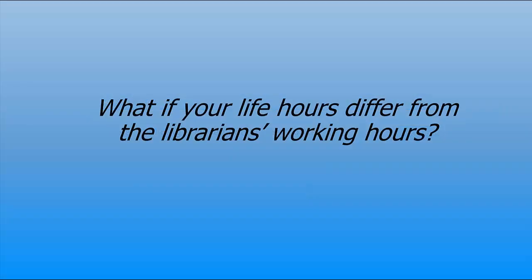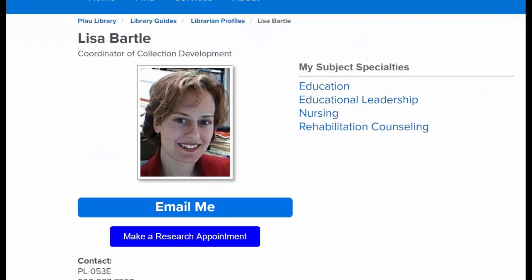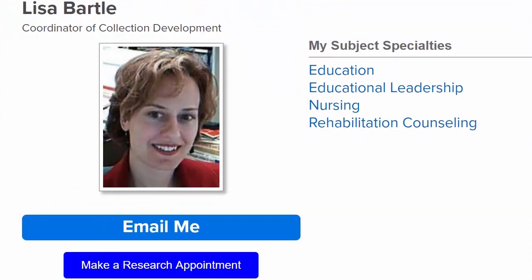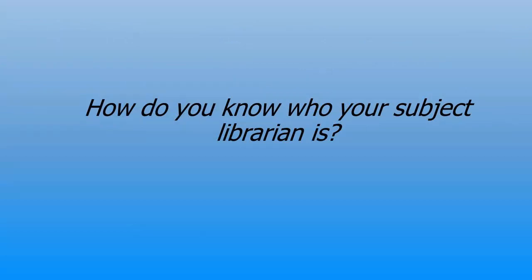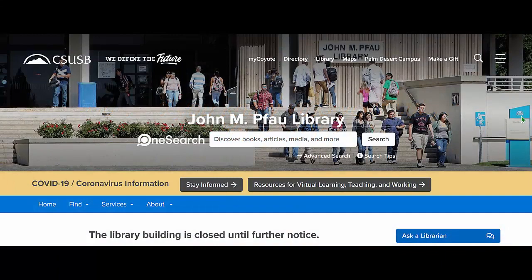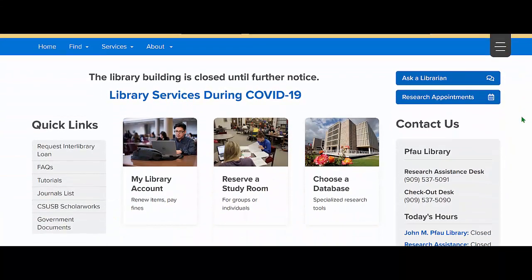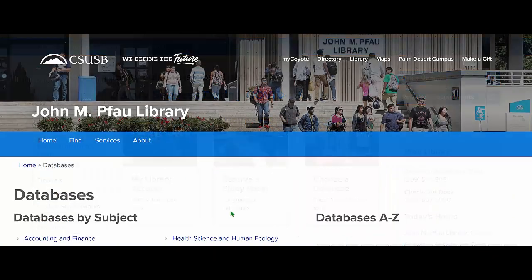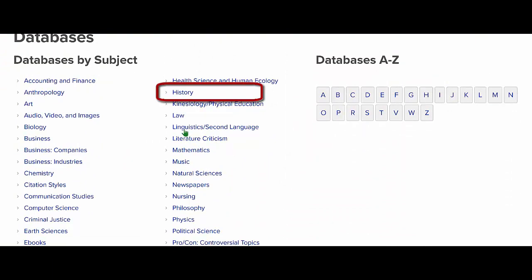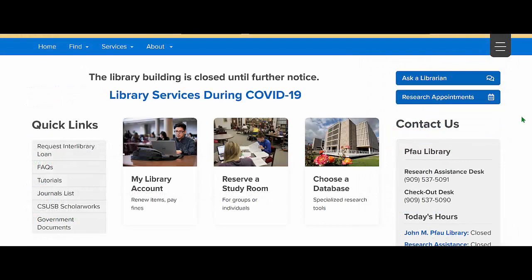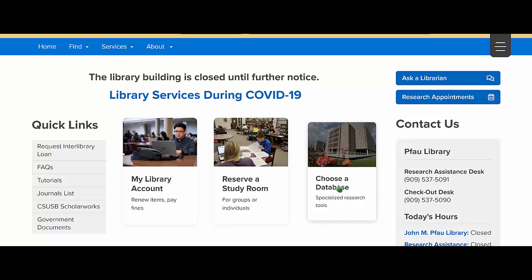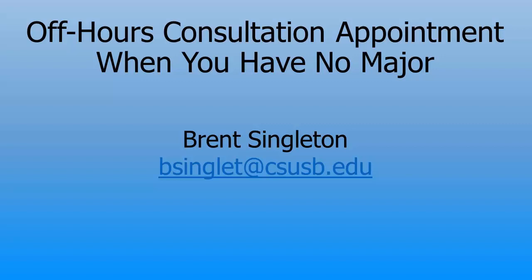What if your life hours differ from the librarian's working hours? As the liaison for the College of Education and the Nursing Department, I can schedule consultations for off hours in those areas. For other subjects, your subject librarian may be willing to provide a consultation during off-hours or off-days. How do you know who your subject librarian is? Remember the Choose a Database button on the library's homepage — select your discipline and you will see your librarian's name and email. Reach out to them for an off-hours consultation.